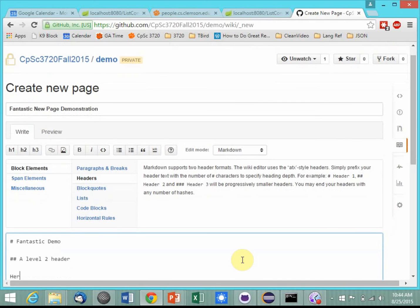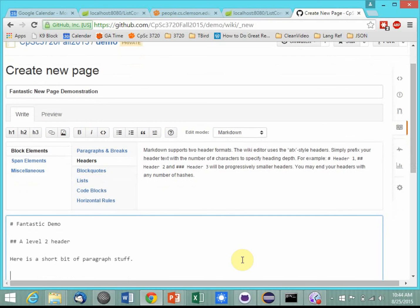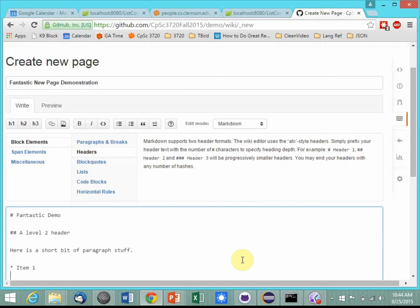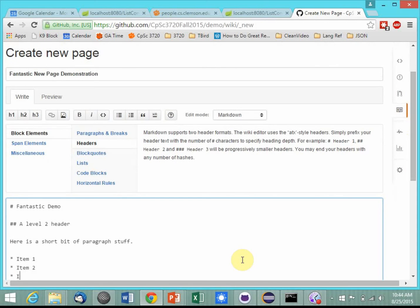Here is a short bit of paragraph stuff, and let's have a short bulleted list. Item one, item two, item three.